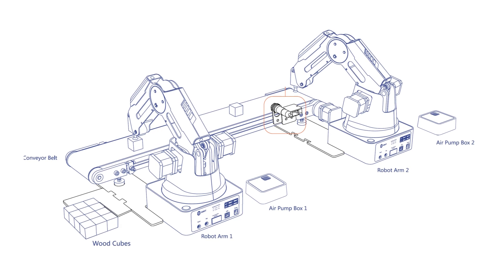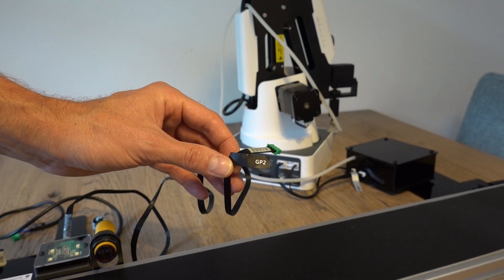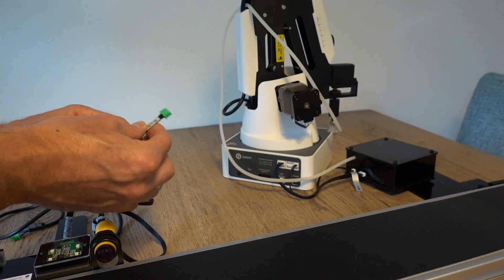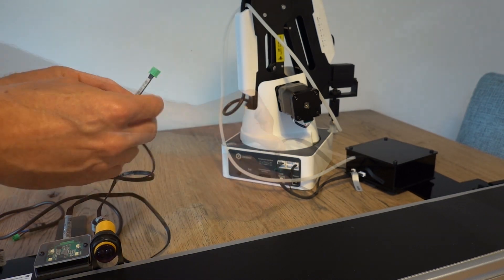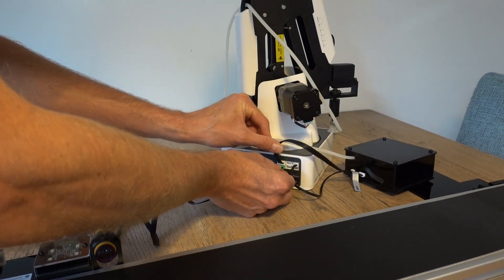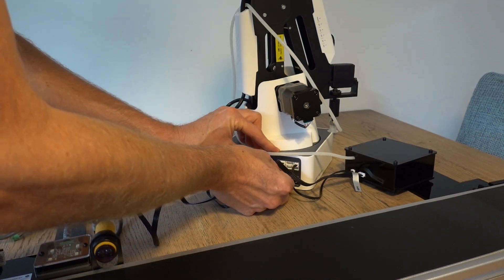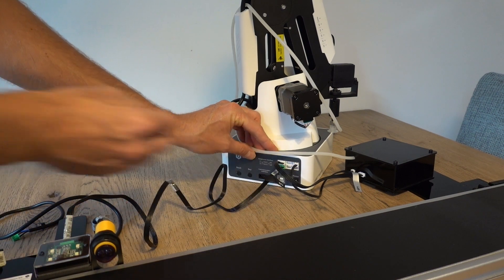The conveyor belt and sensors are actually controlled by the Dubot magician and programmed through the Dubot studio software using a blockly visual programming interface.